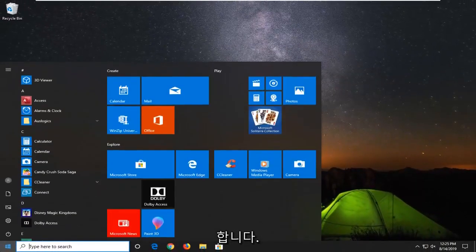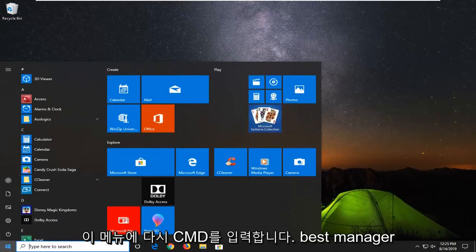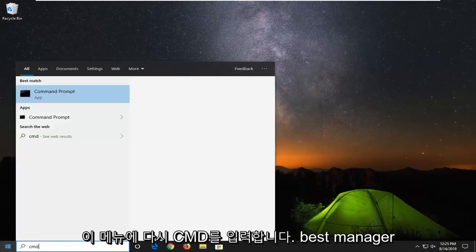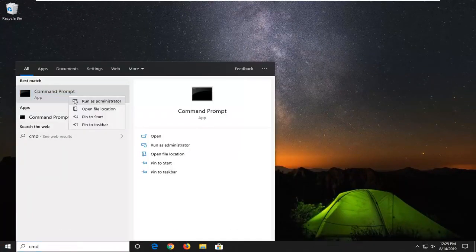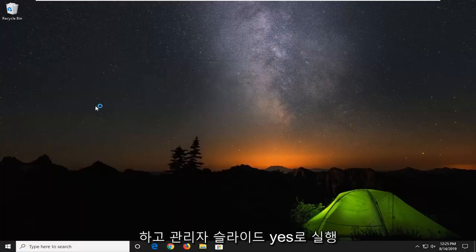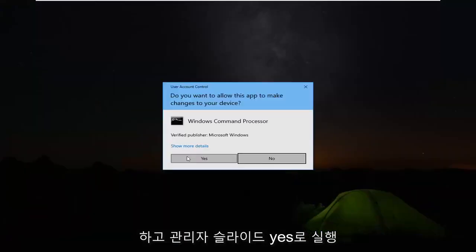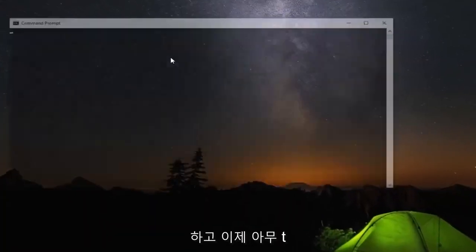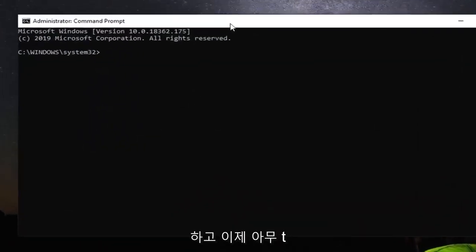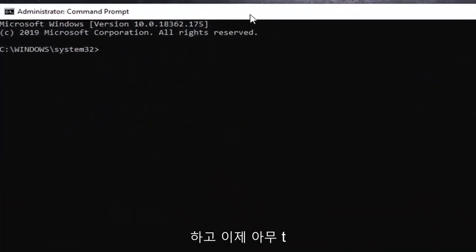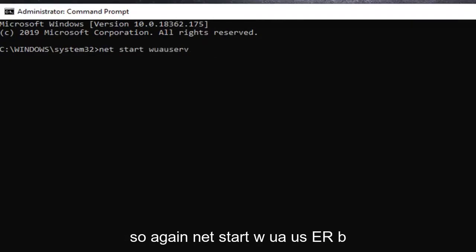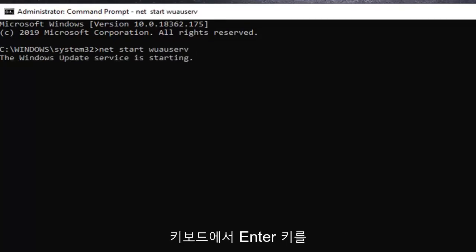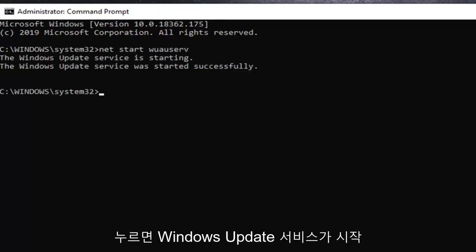Now you want to go ahead and open up the start menu again. Type in CMD. Best match come back with command prompt. Right click on that. Left click on run as administrator. Select yes. And now we're going to type in NET space start, S-T-A-R-T space W-U-A-U S-E-R-V. So again net start W-U-A-U S-E-R-V. Hit enter on your keyboard. It should be starting the Windows Update service.